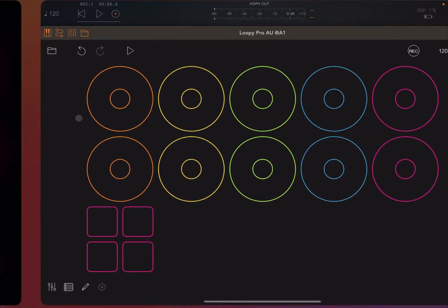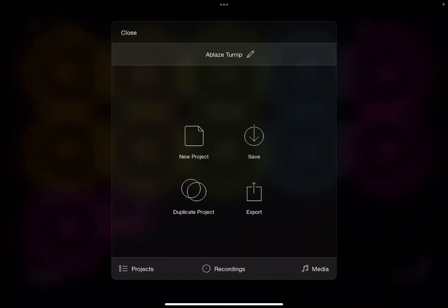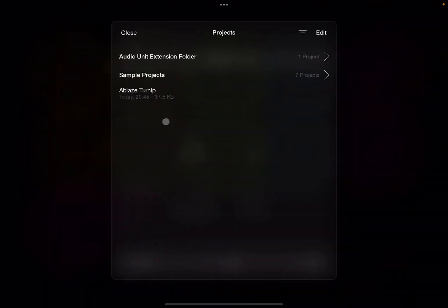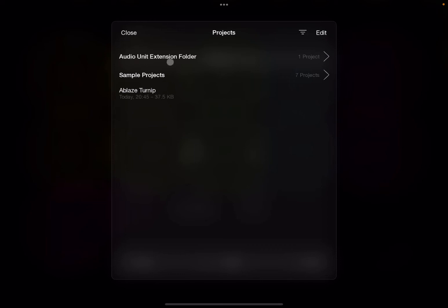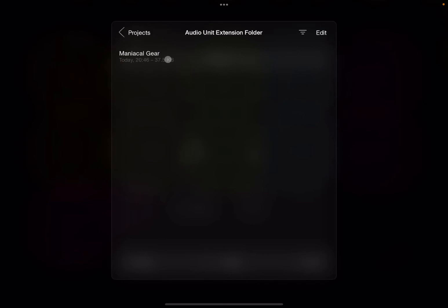Now let's go back to the standalone version of Loopy Pro. Let's click on Projects. You can still see the Ablaze Turnip project, which we have created inside the standalone version, but you cannot see the project which we have created as an Audio Unit. If you go up here where it says Audio Unit Extension Folder, click on it.